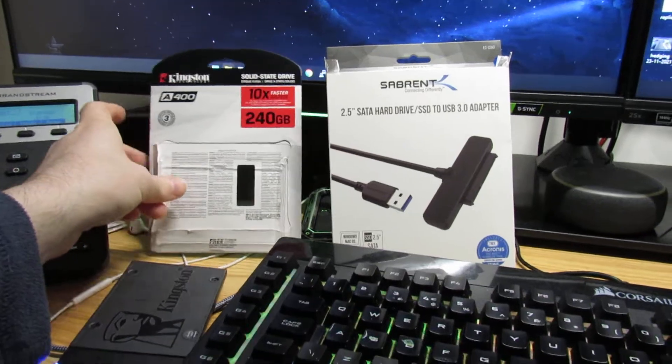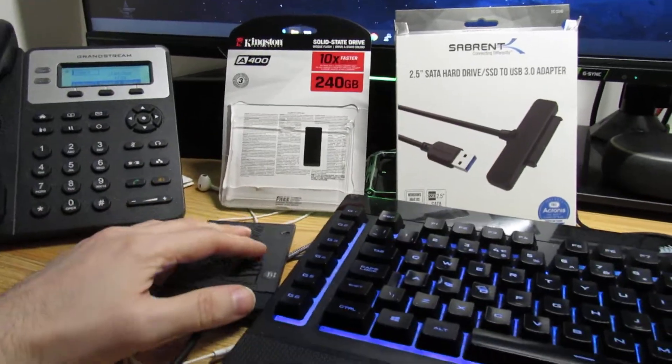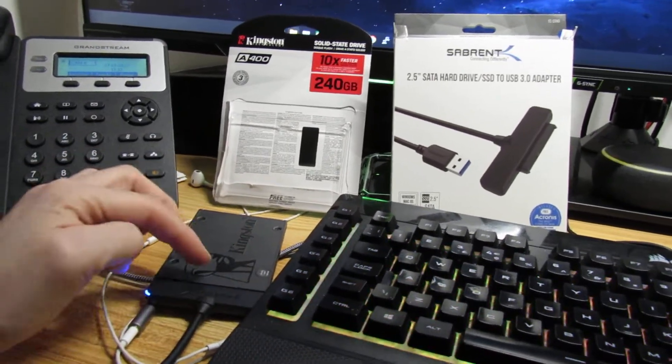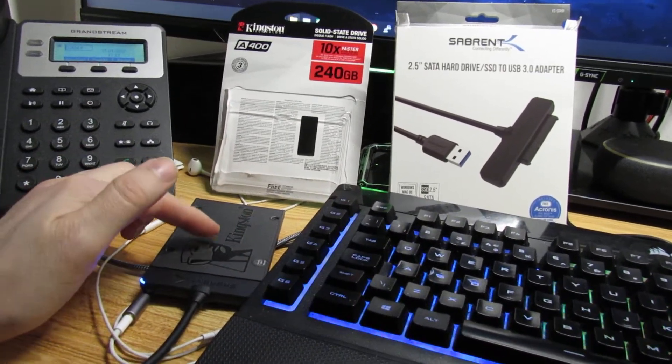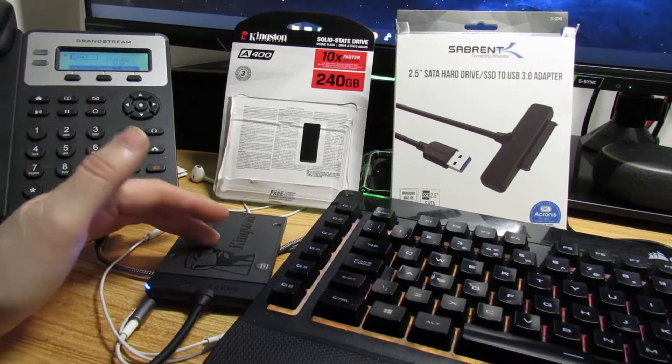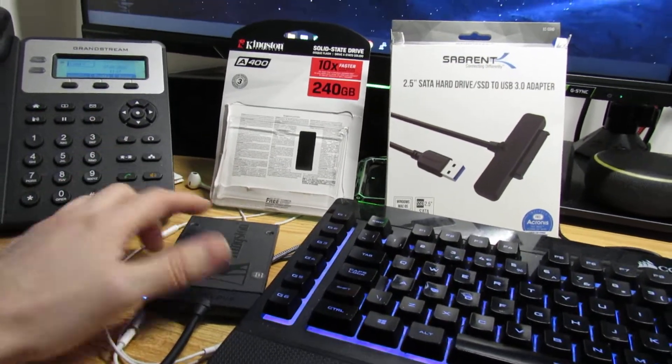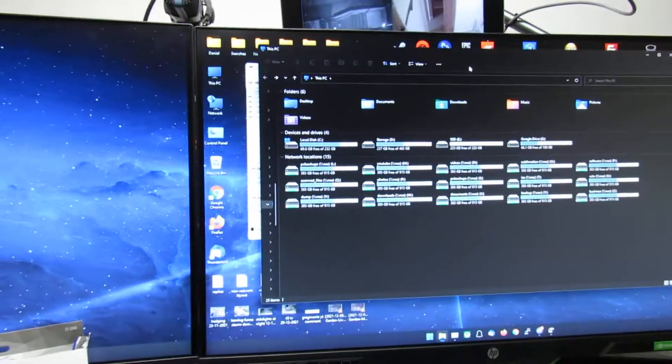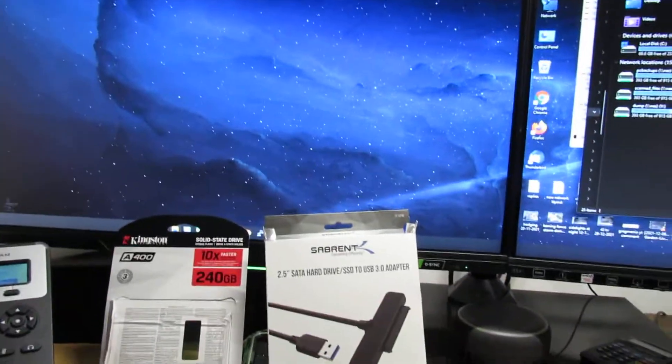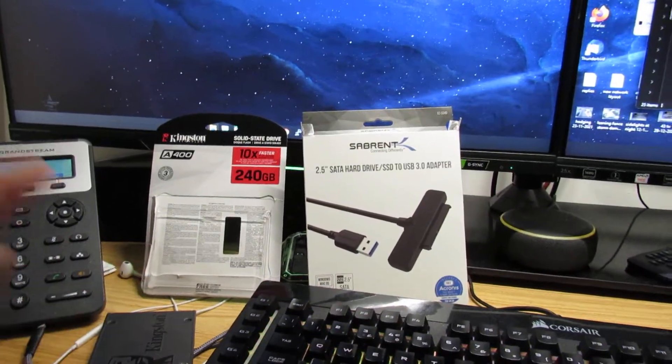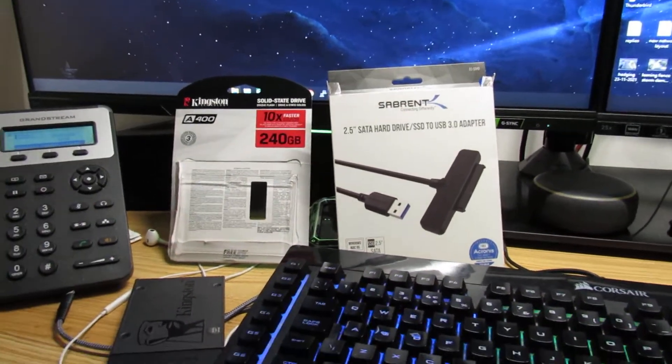Once the cloning process is finished, you can unplug the old hard drive or the old SSD from your computer, pop this one in, and you're done. Thanks for watching guys. If you've got any questions, write them in the comments.